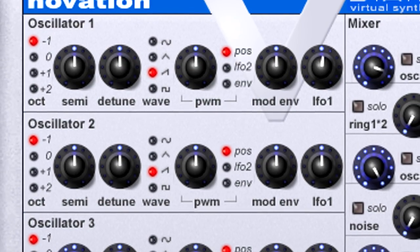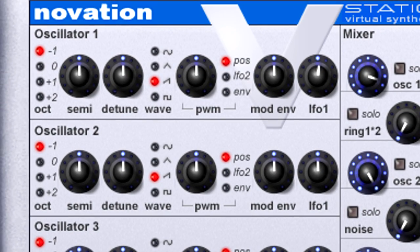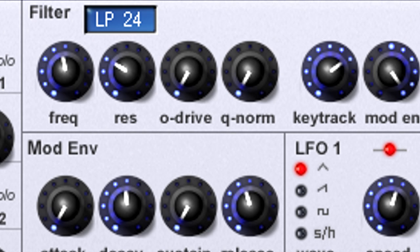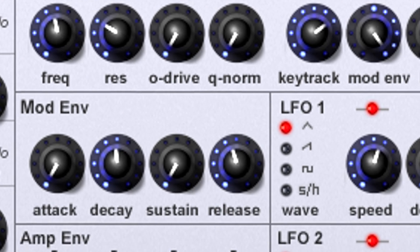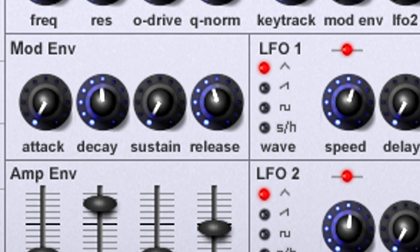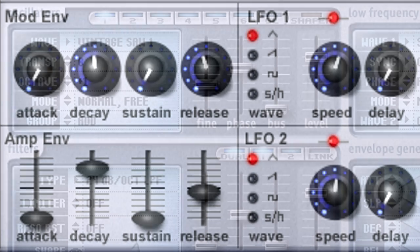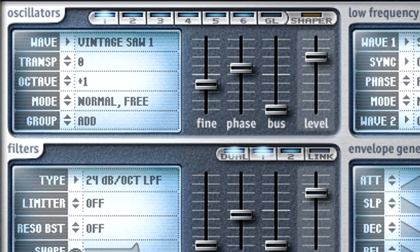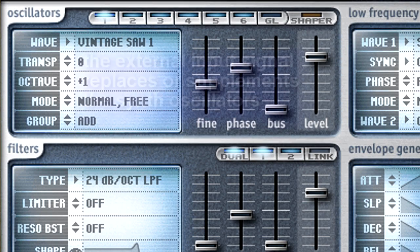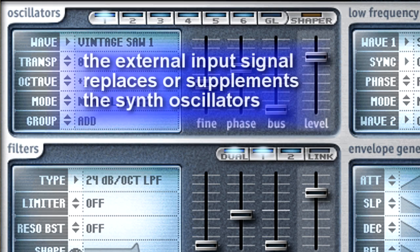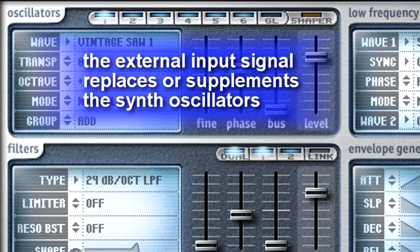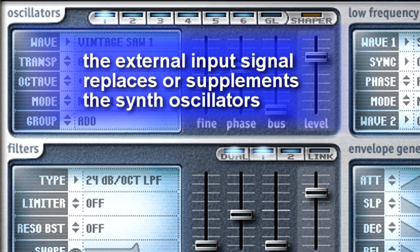A synthesizer has modules that generate sounds like oscillators, modify sounds such as filters, and control sounds with modulation sources like LFOs and envelopes. An external input basically replaces or supplements the sound-generating modules so the audio can be processed by other synth elements.